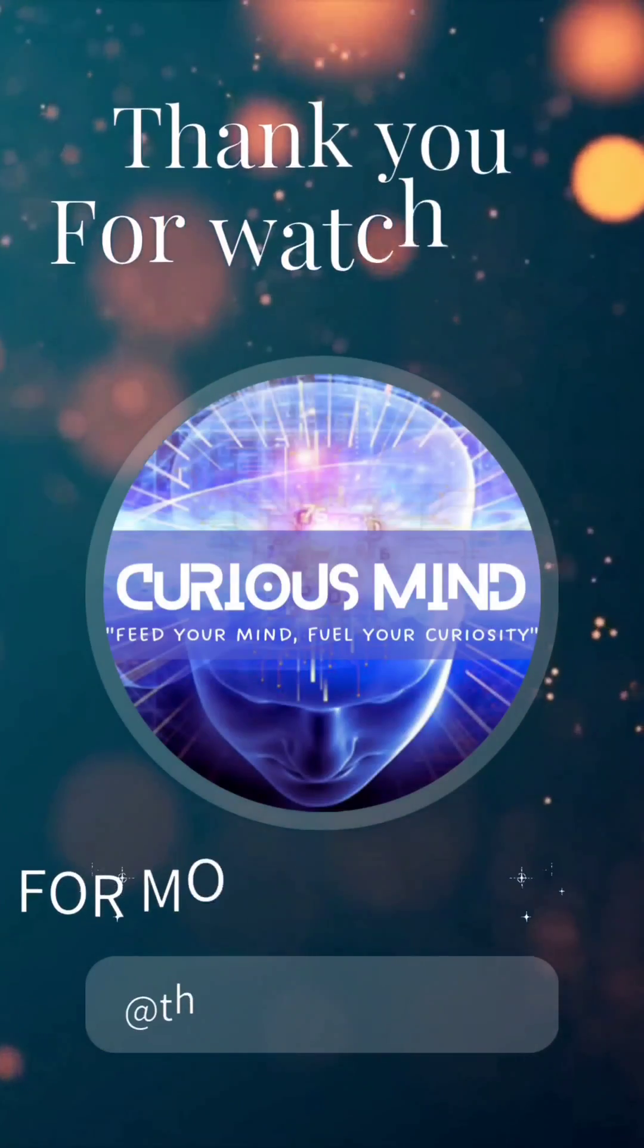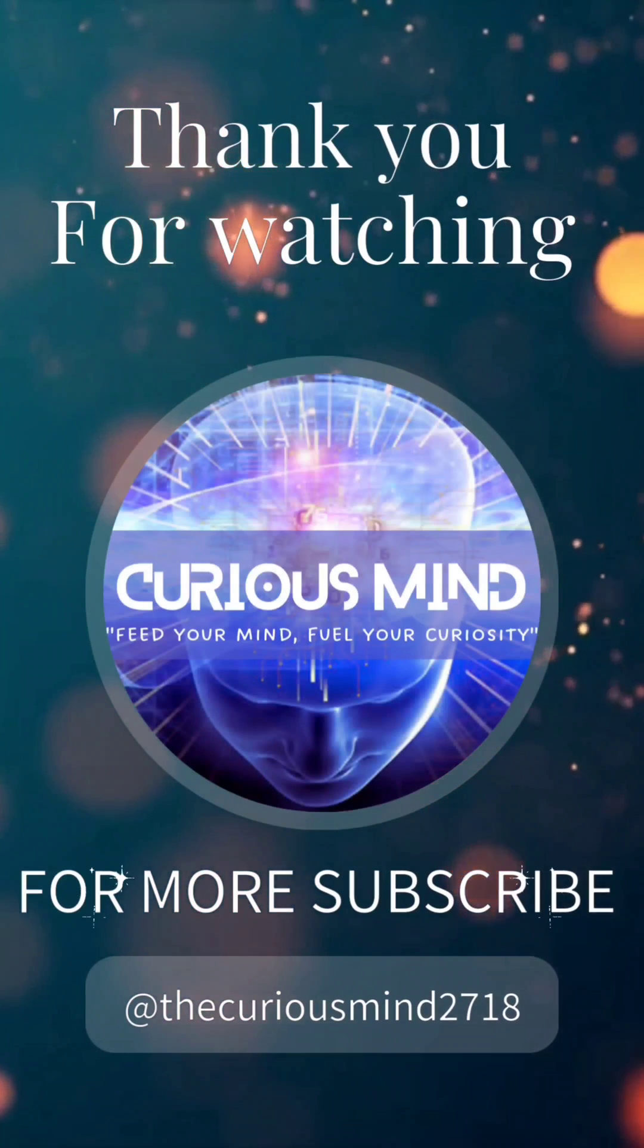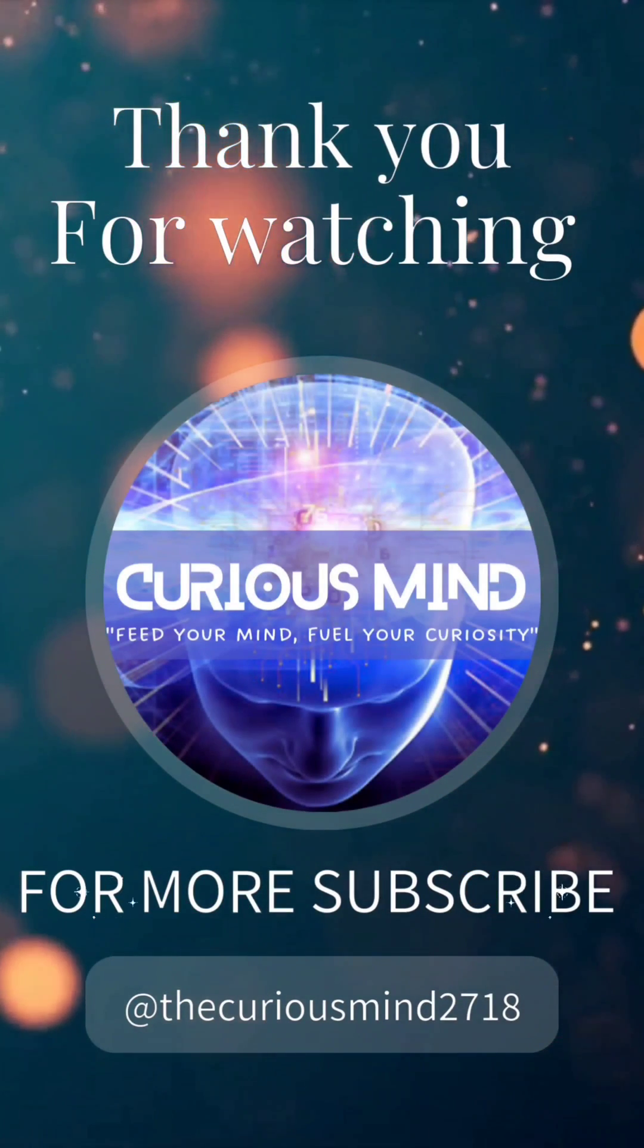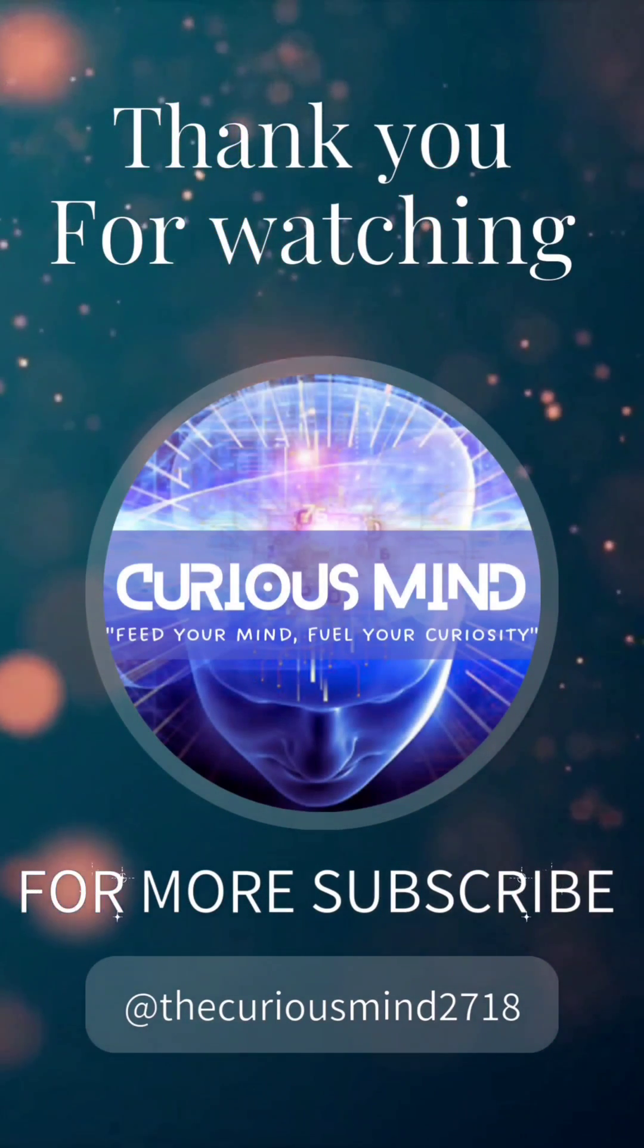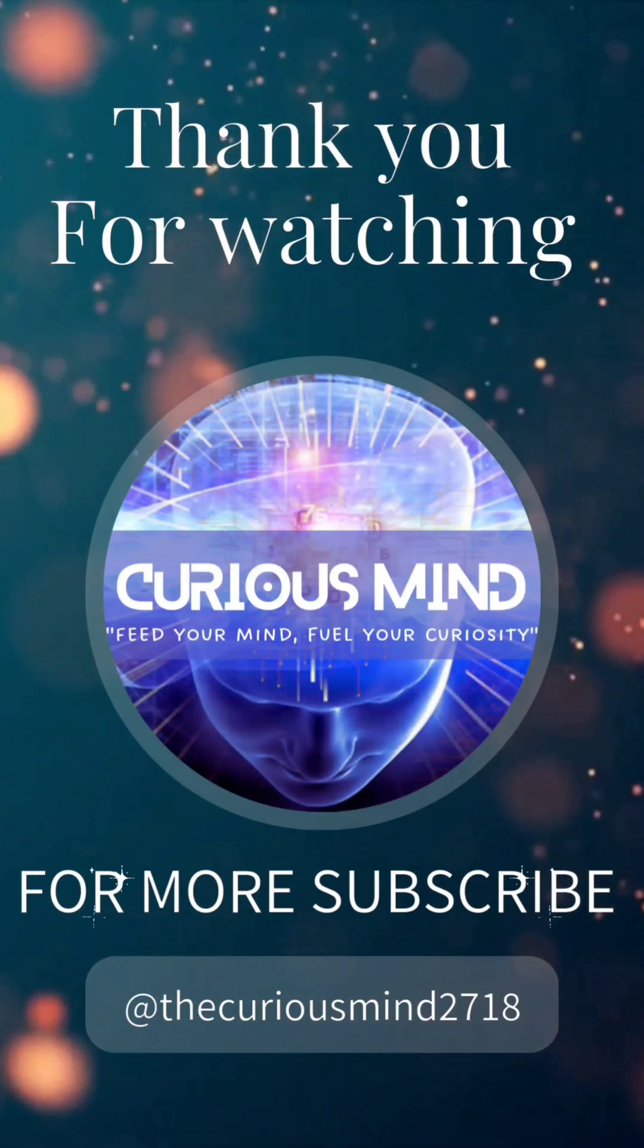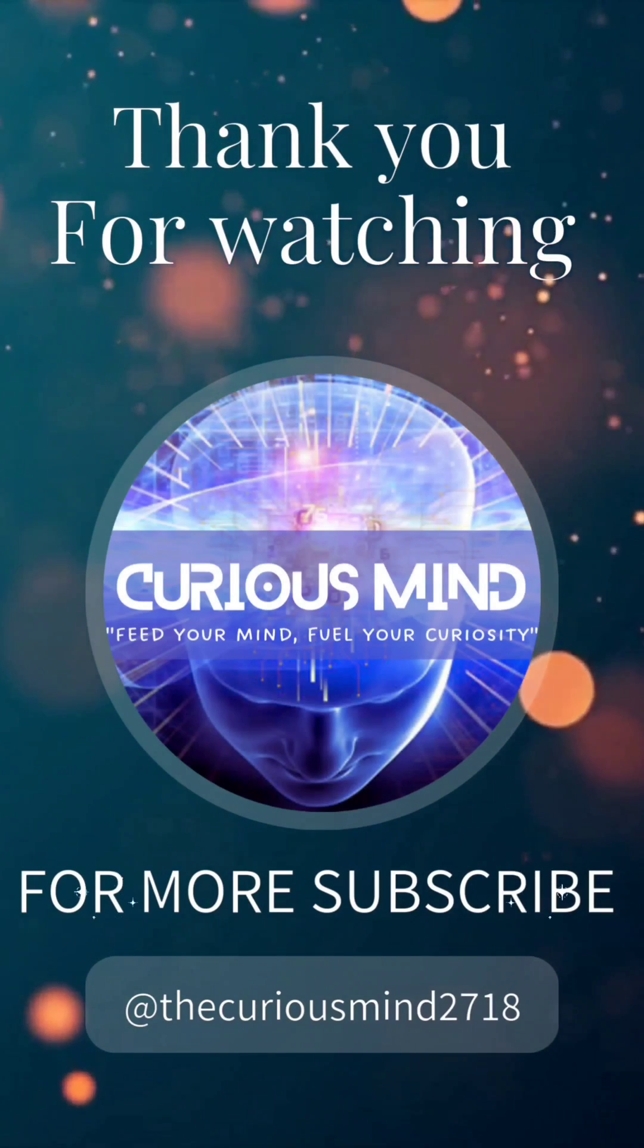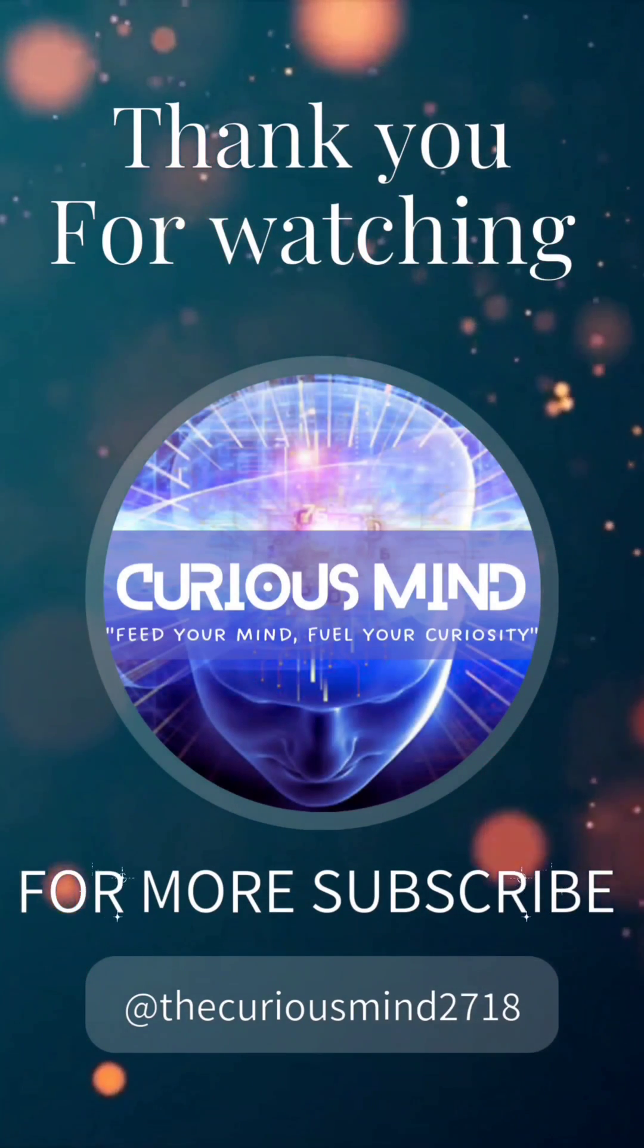If you find this video helpful, give it a thumbs up and share it with your friends. For more videos like this, hit the subscribe button and remember to click on the notification bell. Also, be sure to check out our other videos as well. Thank you for watching.